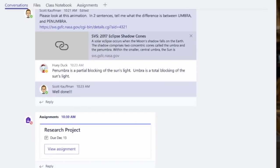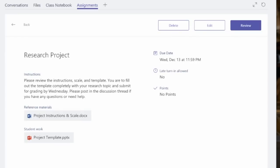Inside of our discussion-based chat, you'll notice that the assignment that I gave them has popped up. Anybody that clicks on this has instant access to my instructions, all the resources that they need, and when they're finished with this assignment, they submit it for grading.